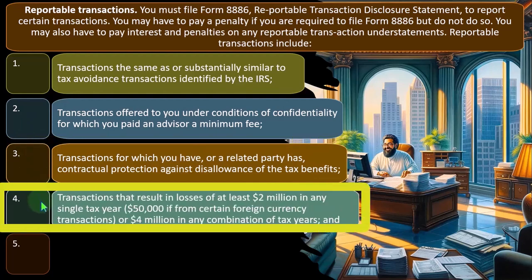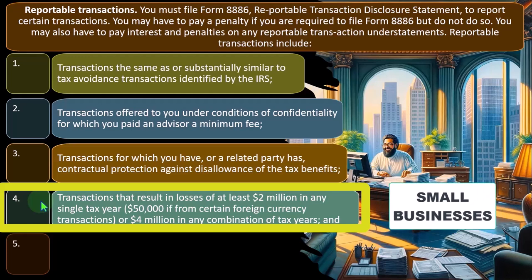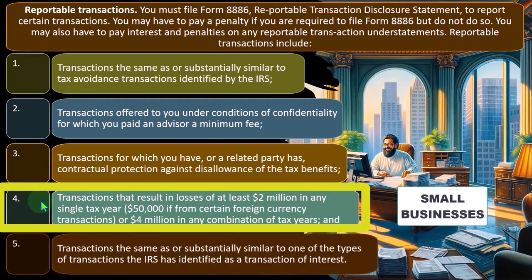Four, transactions that result in losses of at least $2 million in any single tax year, $50,000 if from certain foreign currency transactions, or $4 million in any combination of tax years. These are usually more complex or high-income type of transactions, which, again, for most small businesses reporting on Schedule C might not be applicable.